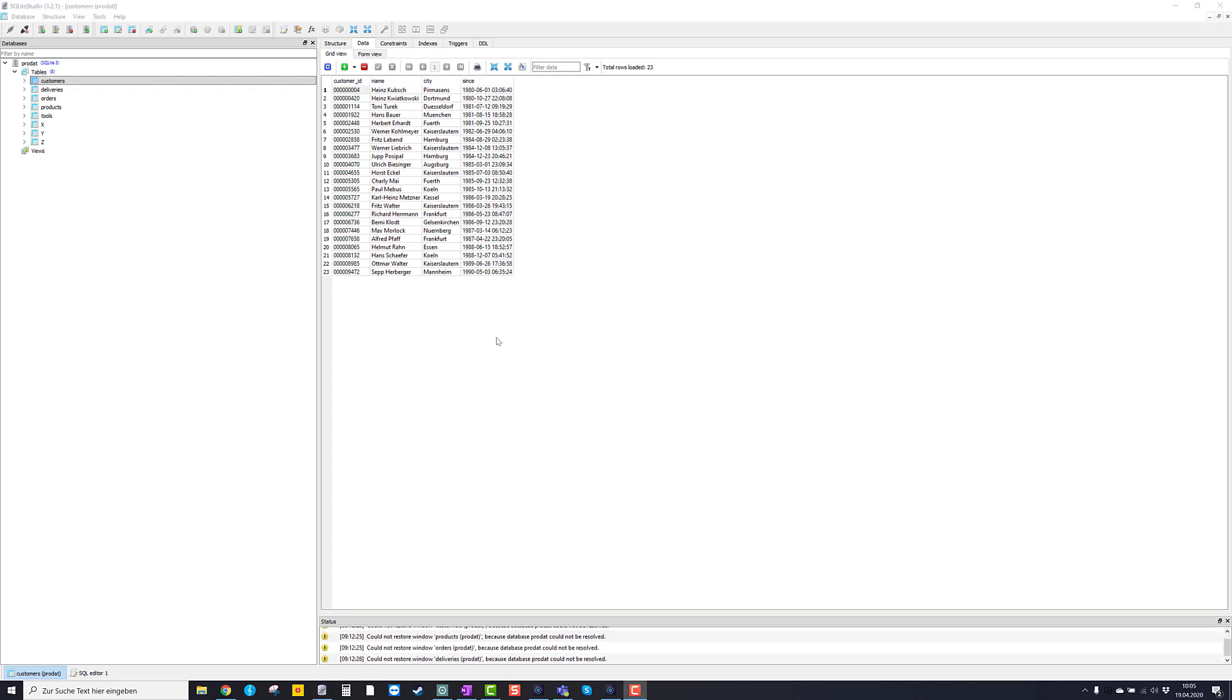Now I want to demonstrate to you how we can type and execute basic SQL script. For this purpose we use the SQL editor.